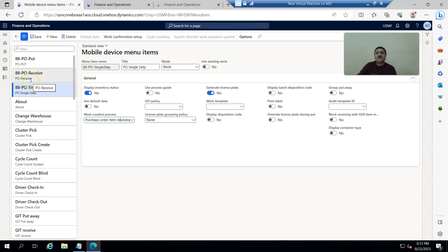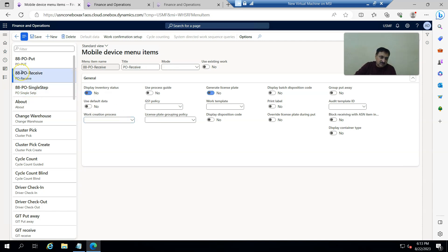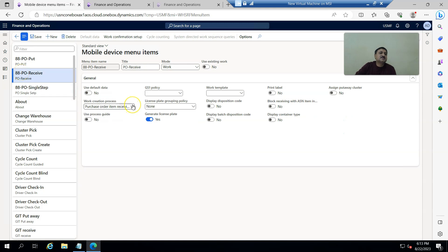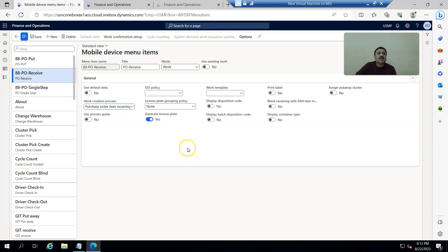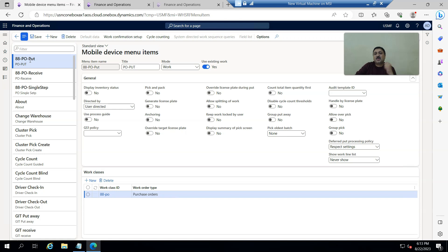For the two-step process, where it first picks and then puts, I have two menus. The first is 'PO Receive', which has Purchase Order Item Receiving, License Plate Enabled, mode is Work, and Use Existing Work is No. This is the receive menu. The second is a 'Put' menu, using existing work, set to purchase order.